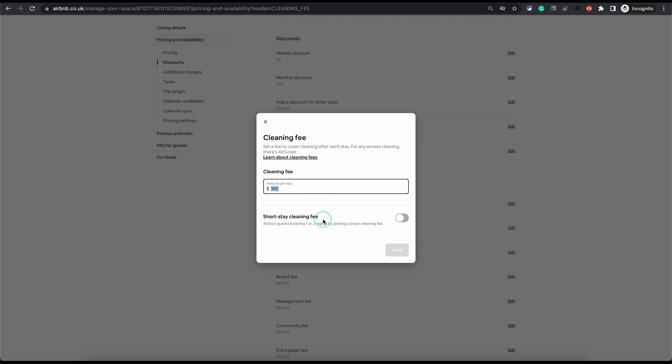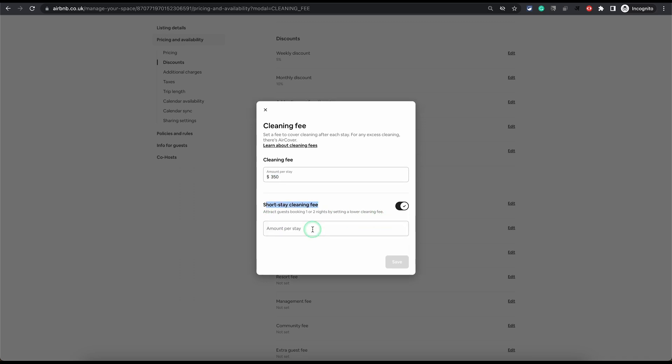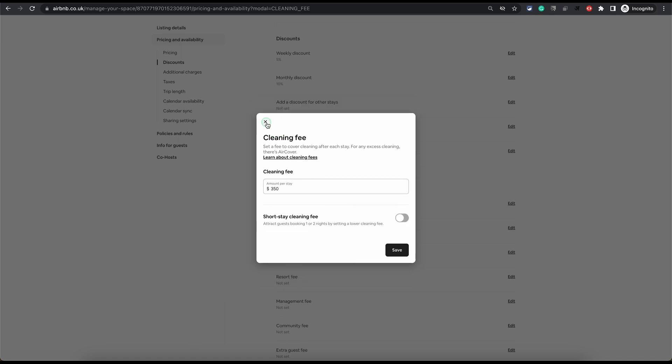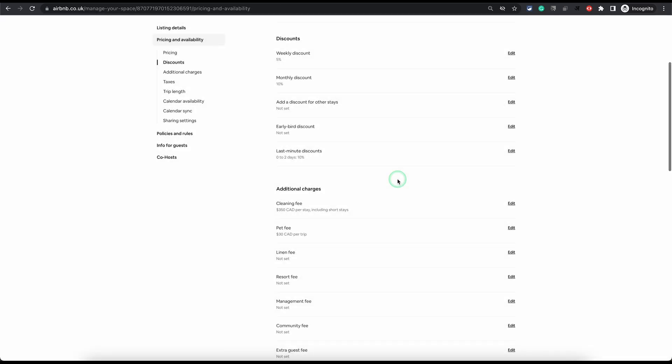There is one more option which is short stay cleaning fee. So if you want to have a lower cleaning fee for one or two nights stay, you can mention that here and Airbnb will automatically apply that to such bookings. It's fairly easy once you know where to go.